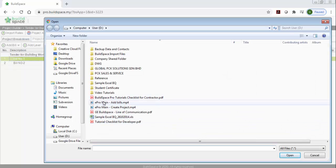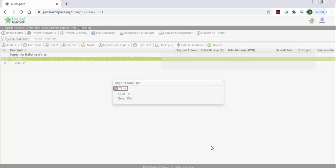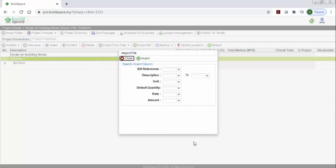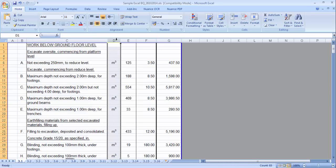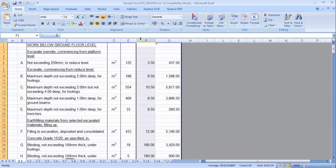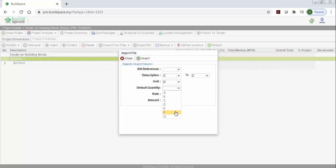Go to the Excel file and select it. You need to match the columns. You can see you need to select: C for description, D for unit, E for quantity, F for rate — C, D, E, F. So go ahead and select C, D, E, F.